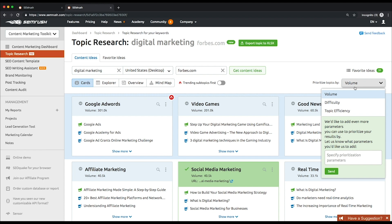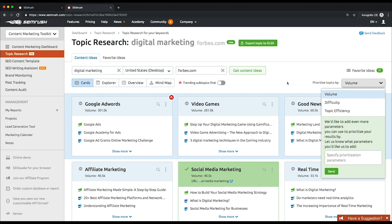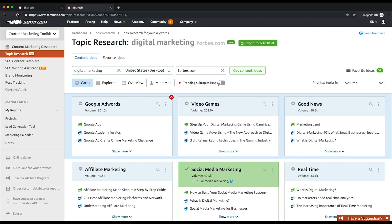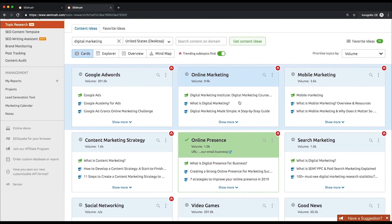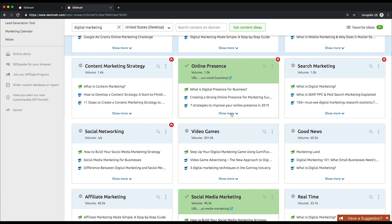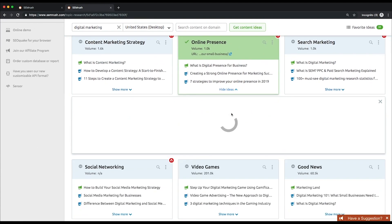Difficulty, which reflects how hard it is to rank for this topic, or topic efficiency, which is the ratio between volume and difficulty. Higher topic efficiency corresponds to higher volume and lower difficulty. Alternatively, if you're looking for trending topics, turn on the trending subtopic switch.